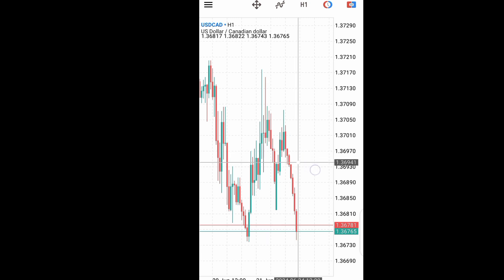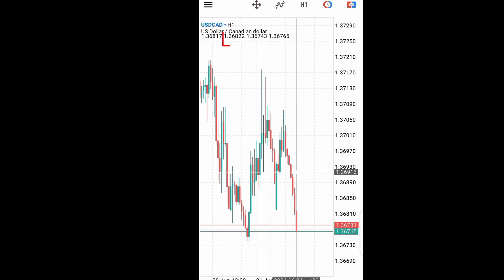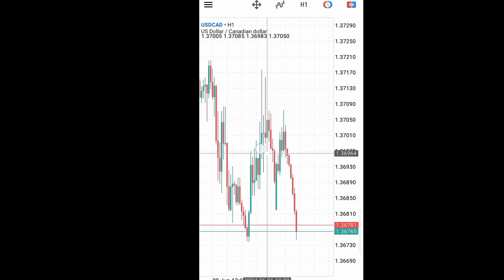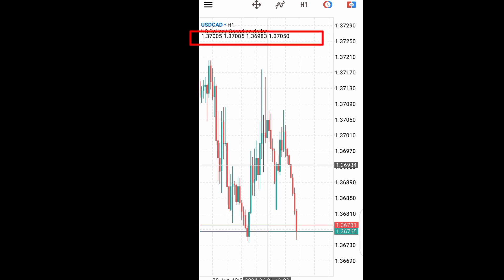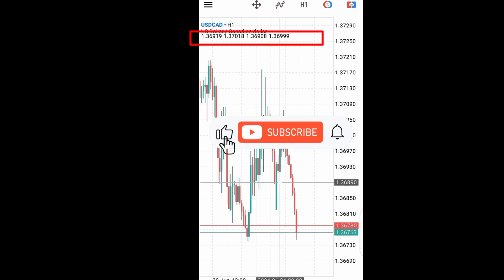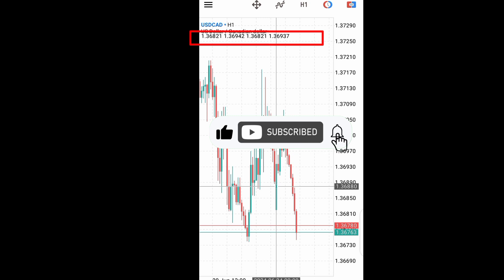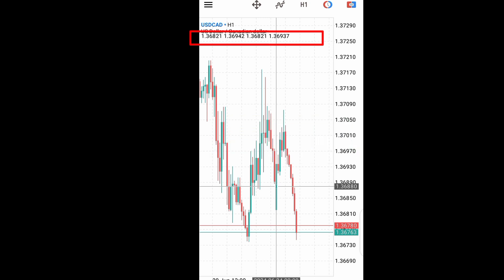When you touch on any of the candlesticks, you will see your Open, High, Low, and Close values. As I move my crosshair across the candlesticks, I get those values displayed. That is how you ensure you can see your OHLC data as you move across the chart.